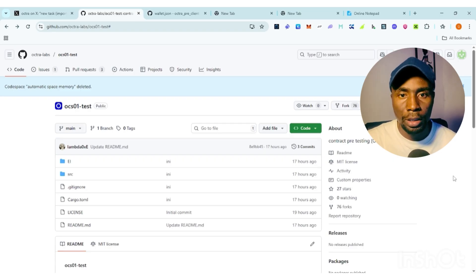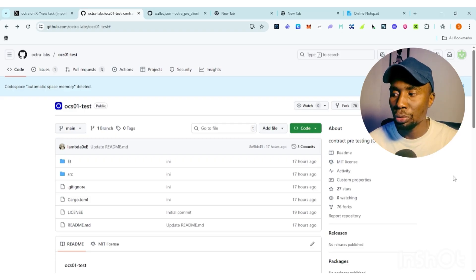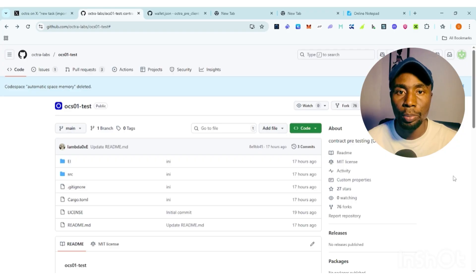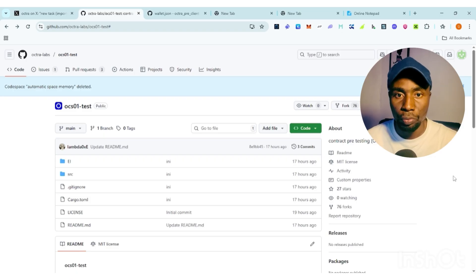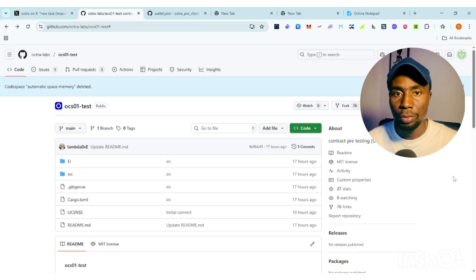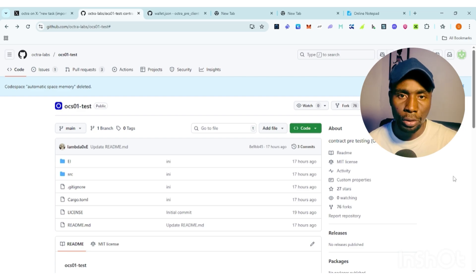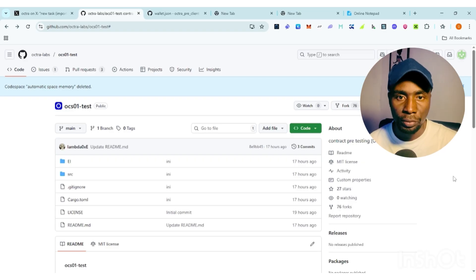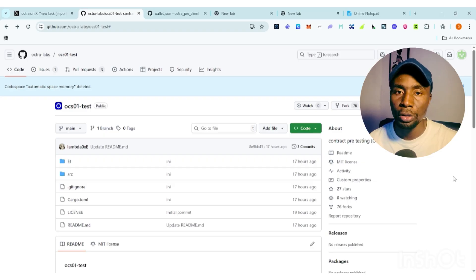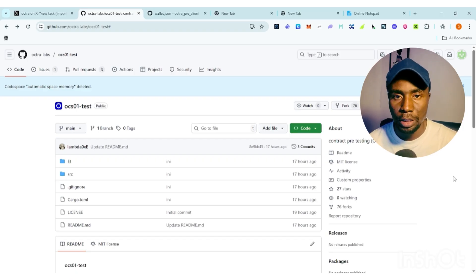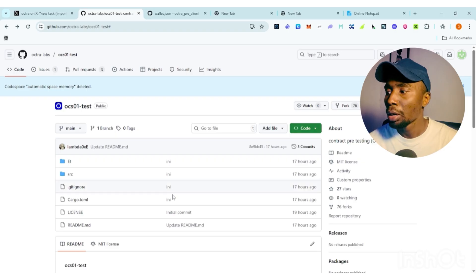For those of you that participated in the step two Optra tasks, this is going to be simple. Step two was about private transfer encryption. If you have already done that, great — watch this video. If not, make sure to perform the step two tasks first. You can search for it on X, Google, or YouTube to understand the step two tasks.